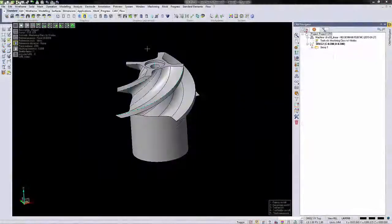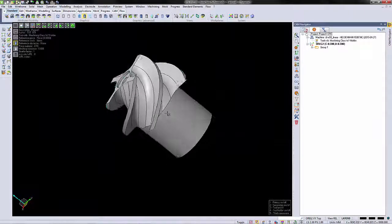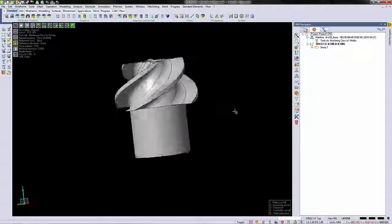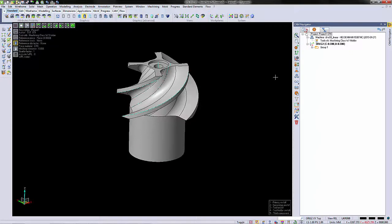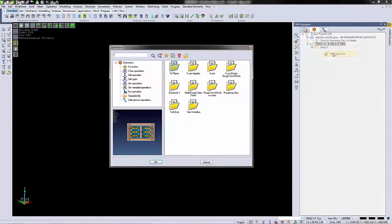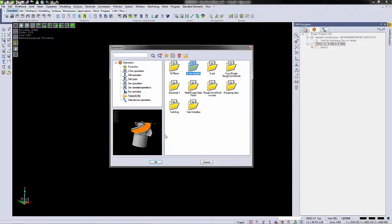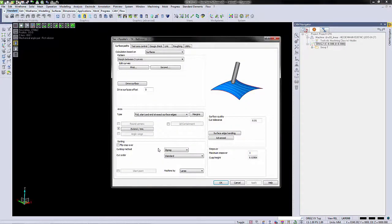We're going to get started today by writing a quick 5-axis program on this impeller. First thing we're going to do is add an operation. We're going to add a 5-axis operation.